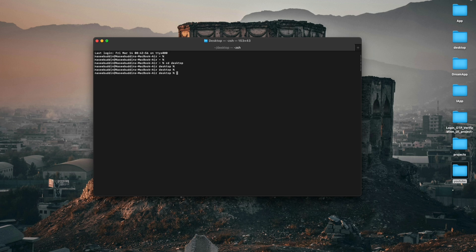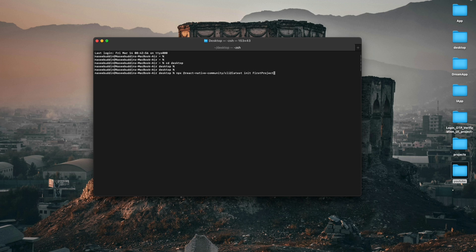After that you need to type the command for creating the project: 'npx @react-native-community/cli@latest init' and then your project name — 'FirstProject'. Then just press Enter.